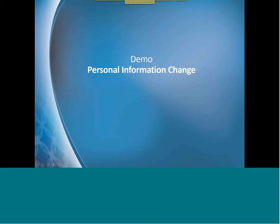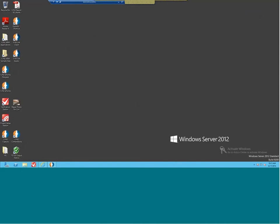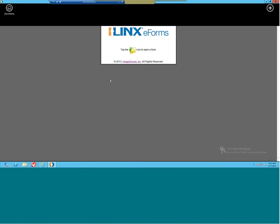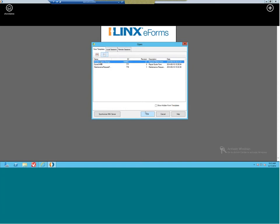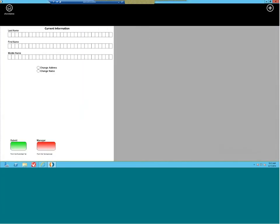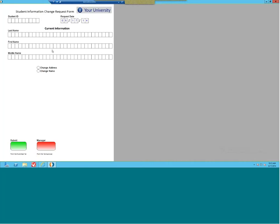Let's take a look at what this looks like from a demonstration perspective. I'm going to go ahead and access iLink eForms and directly access the form itself. There are many different ways you can control access to forms — this could be a student-facing self-service portal, a kiosk, or embedded into an existing website. I'm going to select the student name change form. Up comes the student name change or student information change request form, and I'm going to enter in my student ID. You can see that I'm linked directly to the student information system, and I'm pulling back student last name, first name, and middle initial.